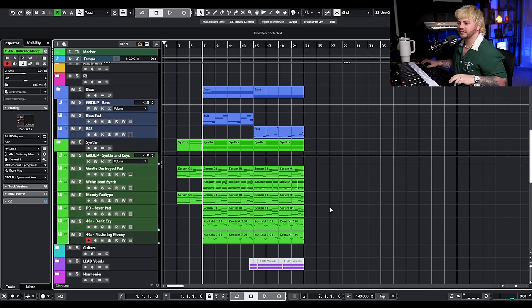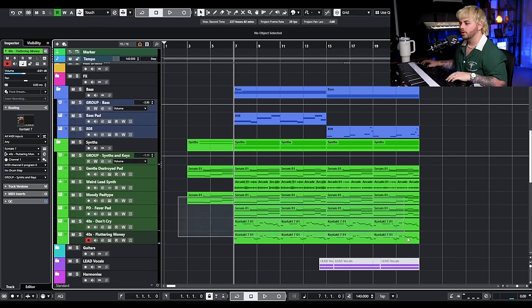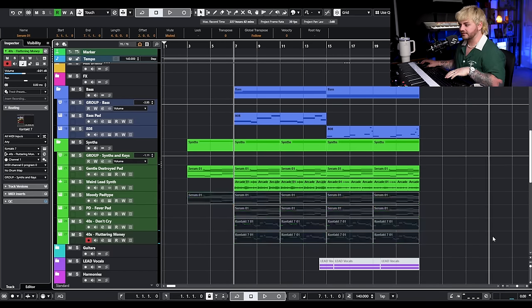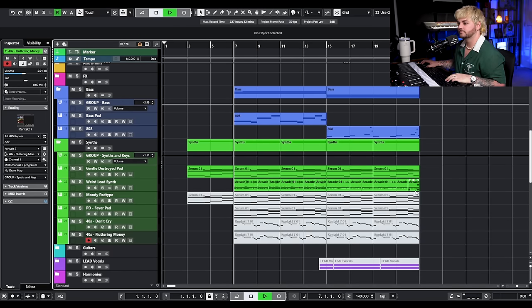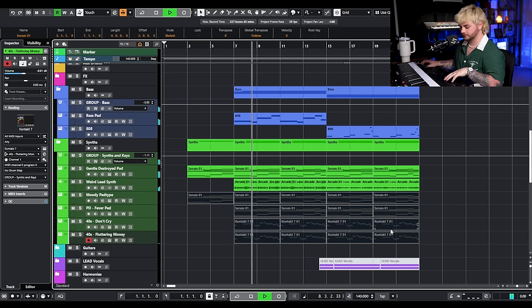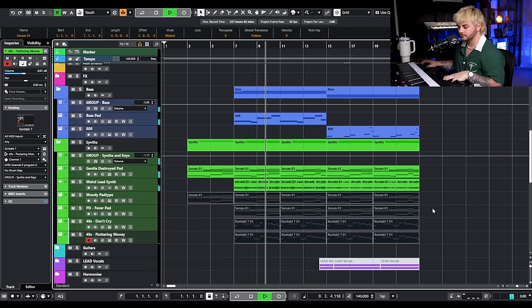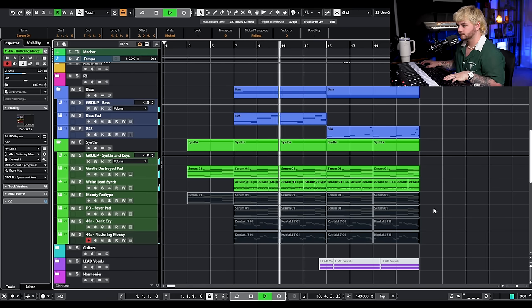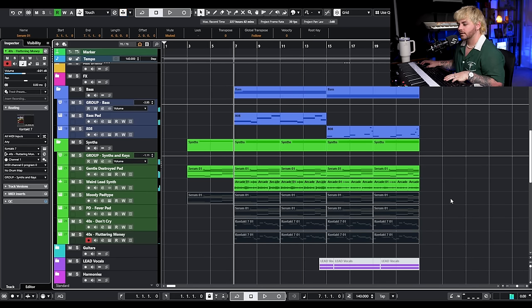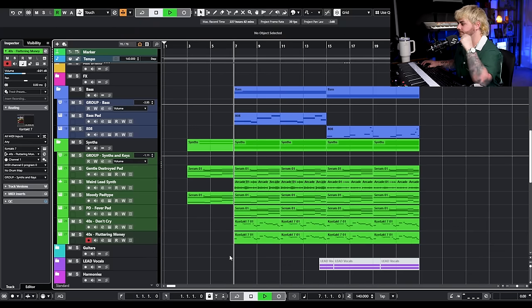Now when you hear all of those things in context of the actual instrumental, we go from something that sounds thin to something that sounds a lot more full and complete.